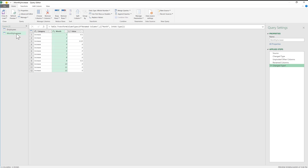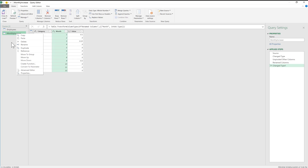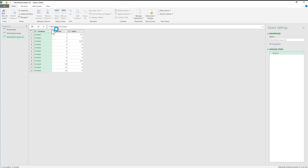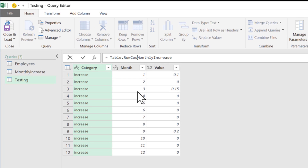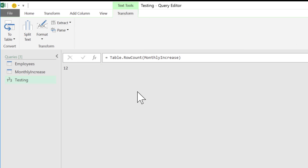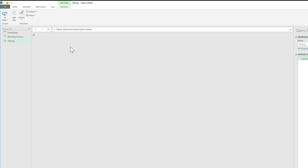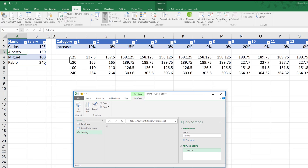I'm going to select the monthly increase query and reference it. I'll call this 'my effects' or 'testing' for now. I'm going to wrap this in Table.RowCount — this counts how many records that table has. It's telling me it has 12 records, basically 12 rows. Now I want to create a List.Generate function that gives me exactly what I manually created, but in rows instead of columns.